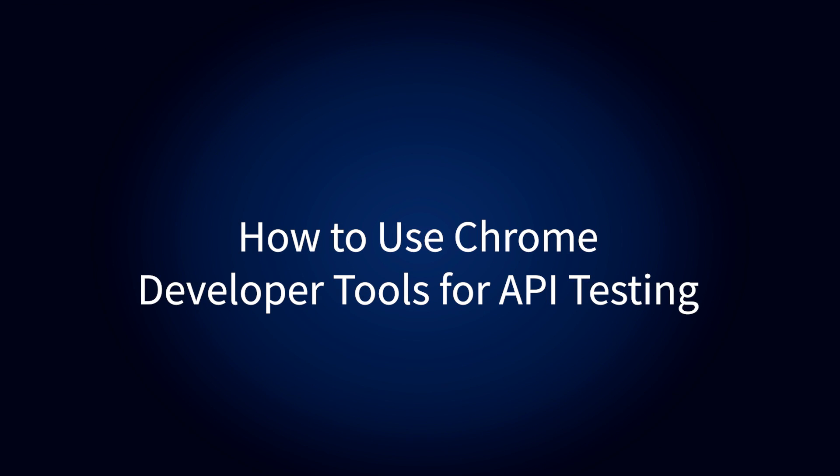In this video, we outline a step-by-step implementation of DevTools for API testing.